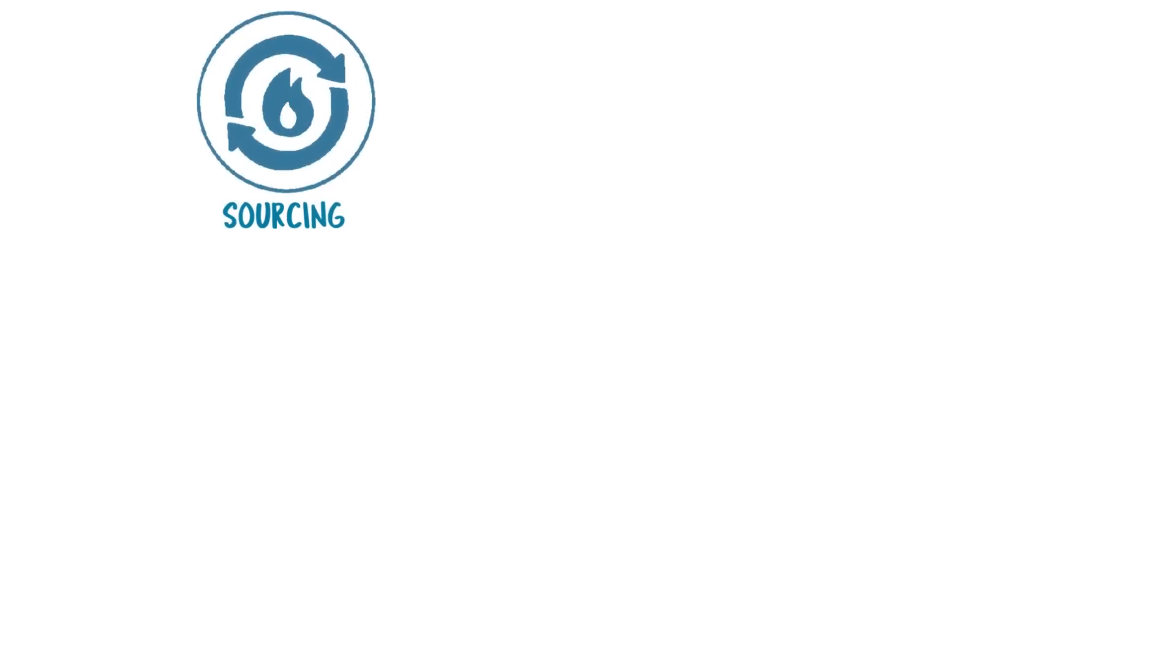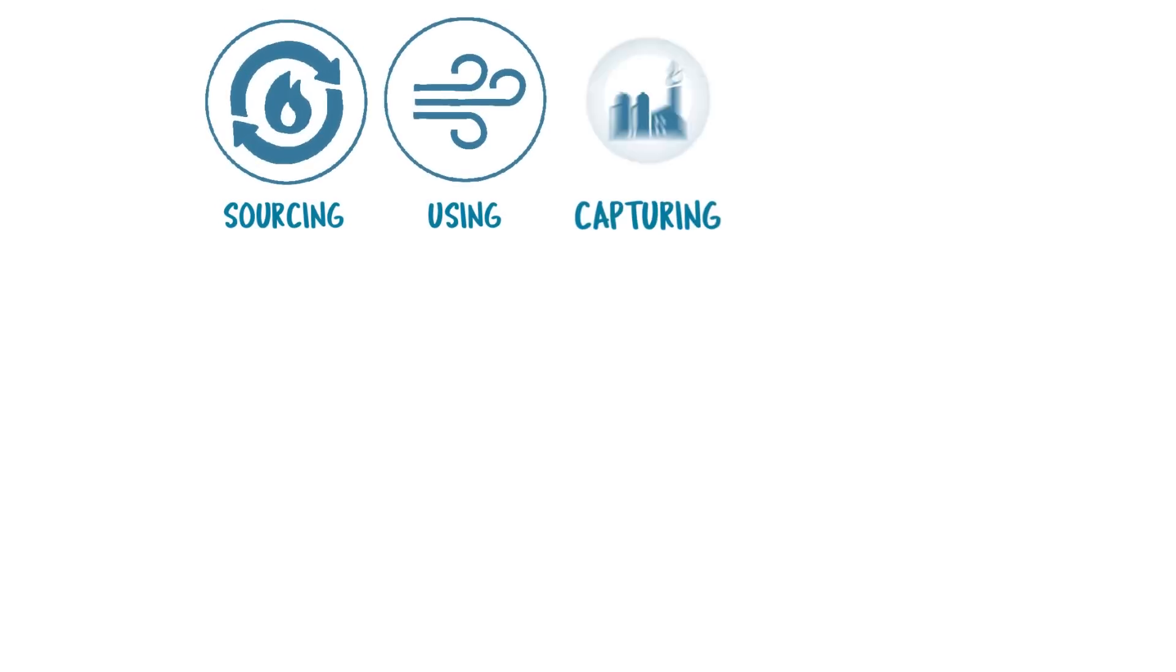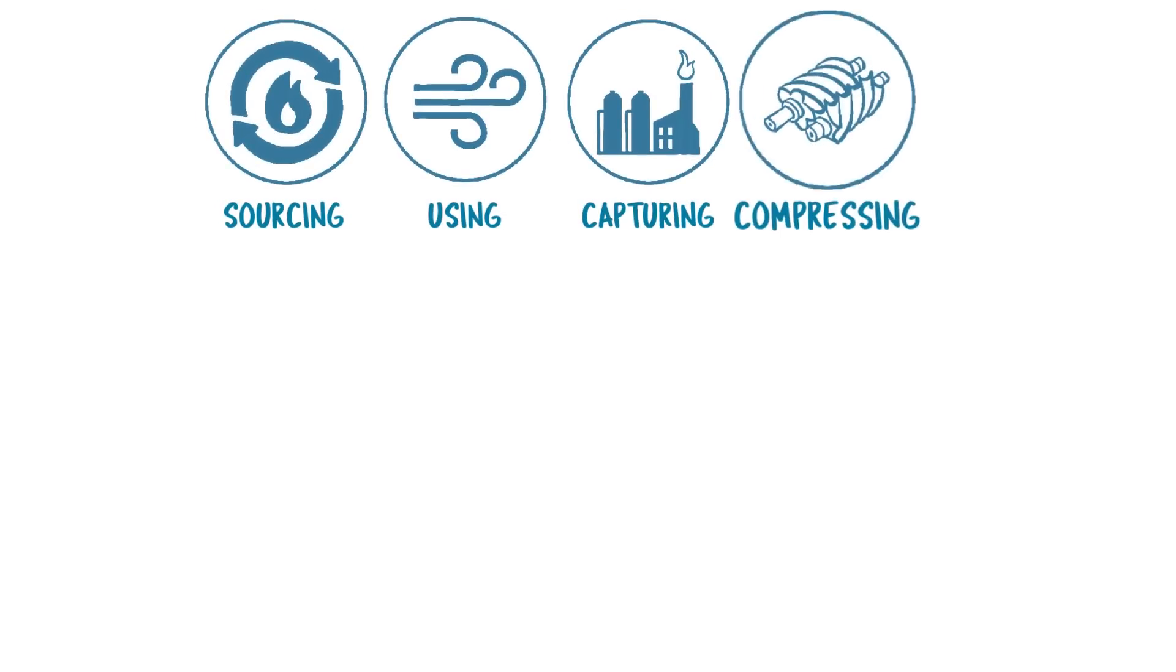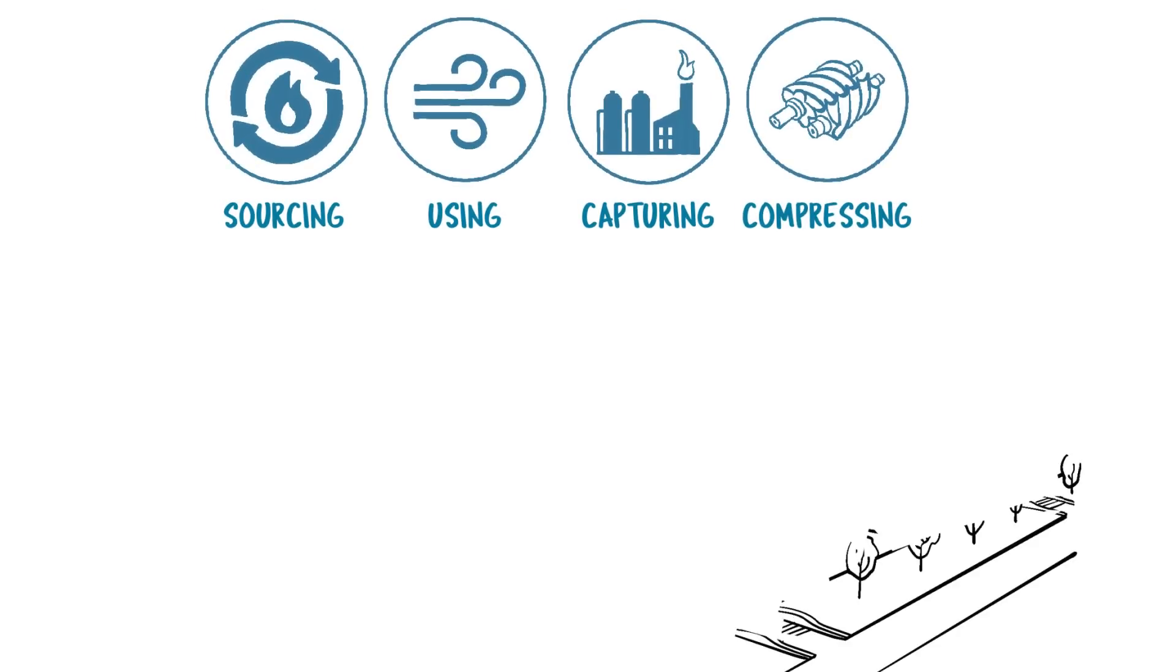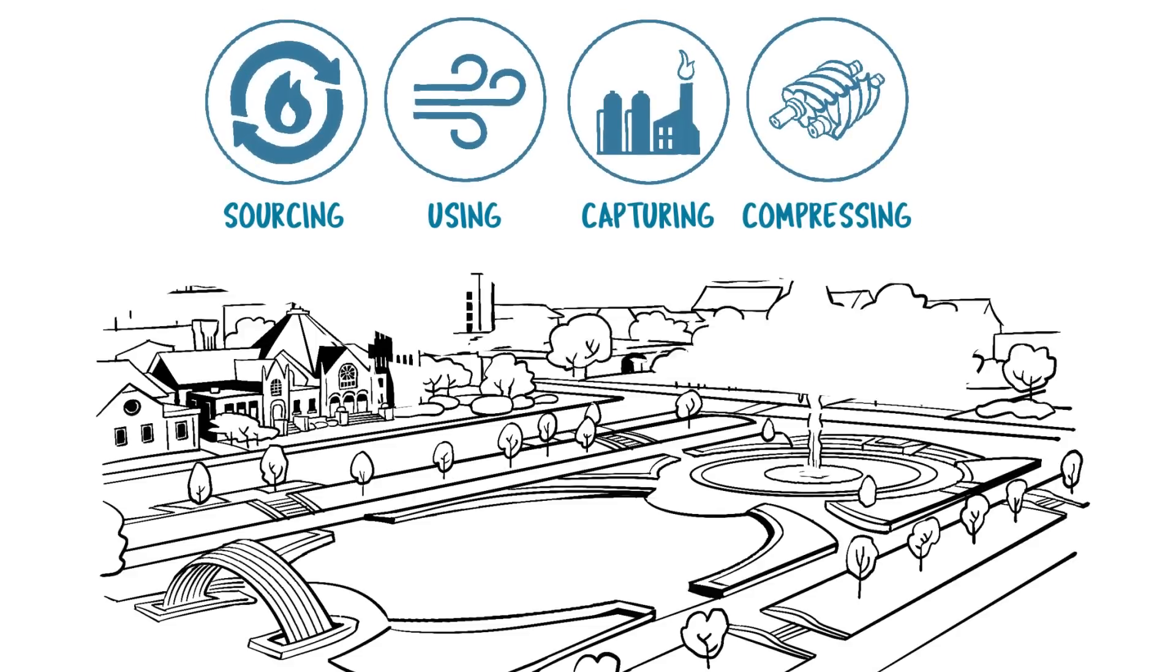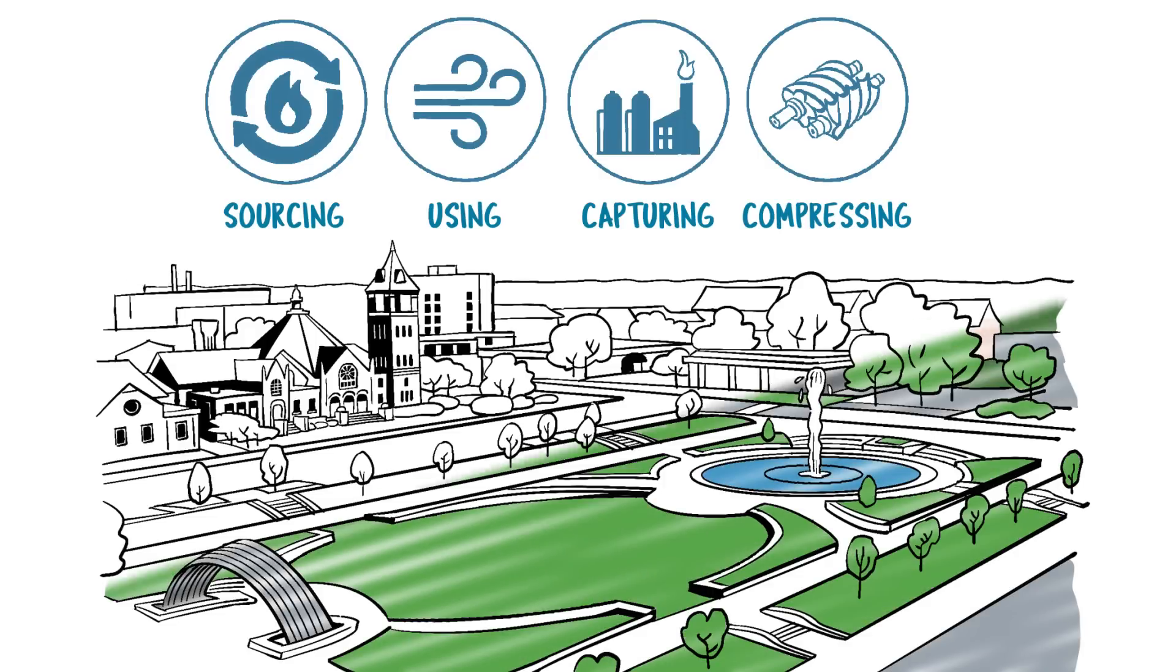The sustainable sourcing, using, capturing and compressing of gases is essential for the future of the planet.